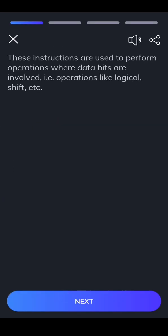Bit manipulation instructions are used to perform operations where data bits are involved, i.e., operations like logical, shift, etc.